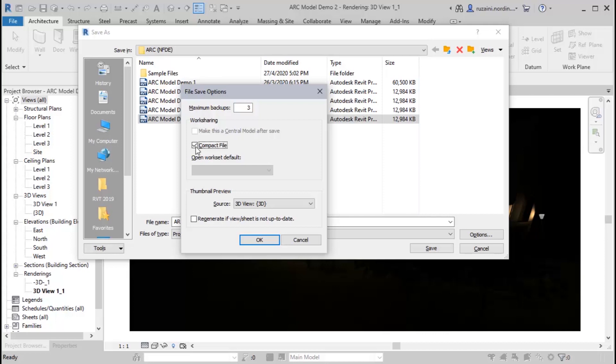For the saving process speed, if you tick the compact file option, it will take a longer time to save. Be careful on this and only tick it if you want to share the files to the clients or other project members and also presentation. And never do this during your normal workflow.